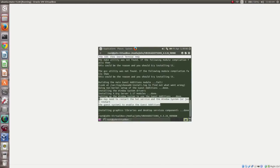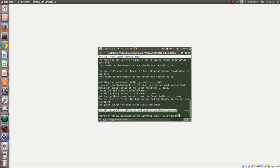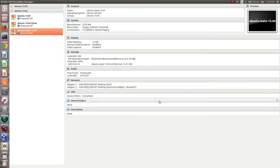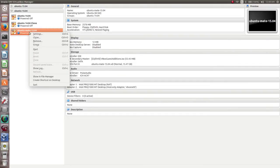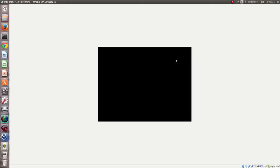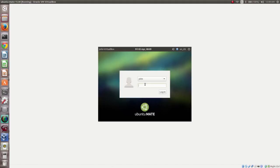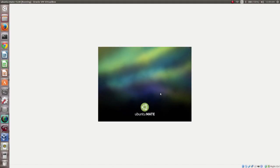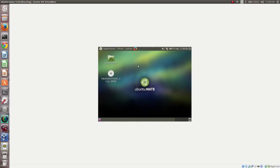It installed graphics libraries and desktop service components, so we need to restart. Power off may not work — we need to do a proper restart. Full screen mode is still not enabled, so let me redo this.